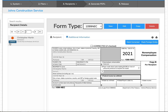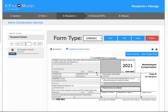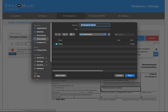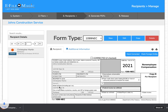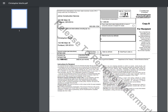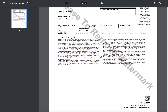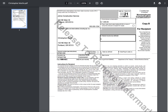I now have a recipient that's been created. If I'd like to preview what this recipient would look like on the actual IRS form, I can select the Print button, and you'll see an example of the form printed here.